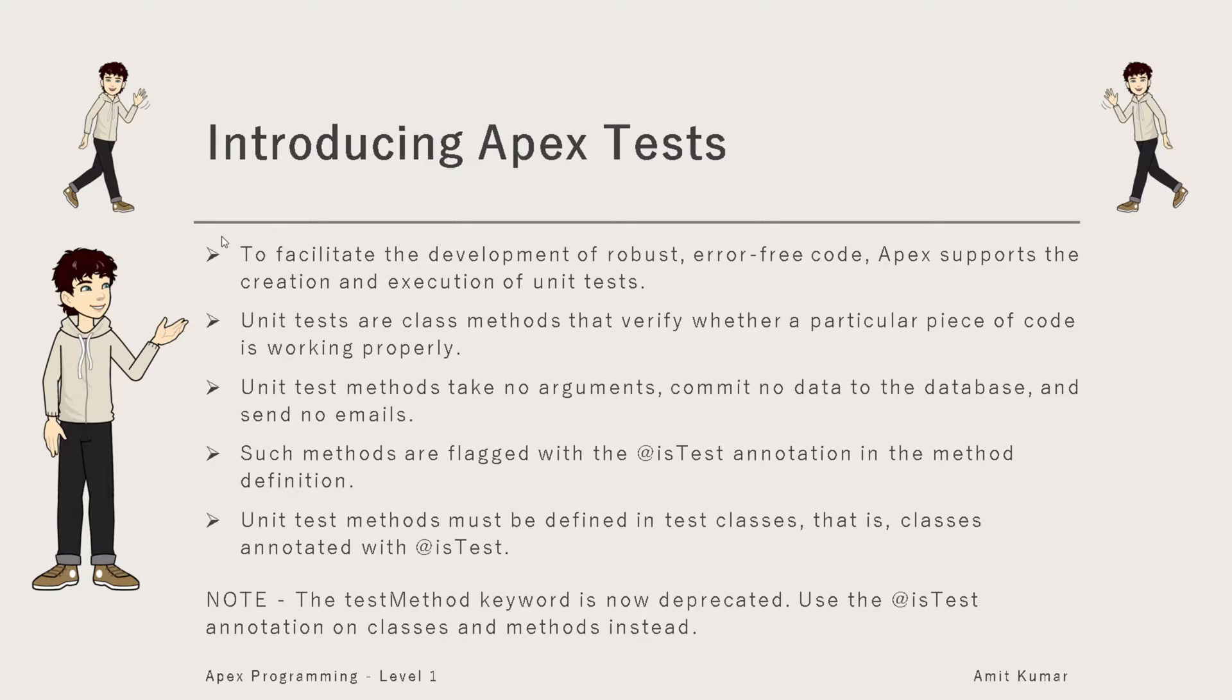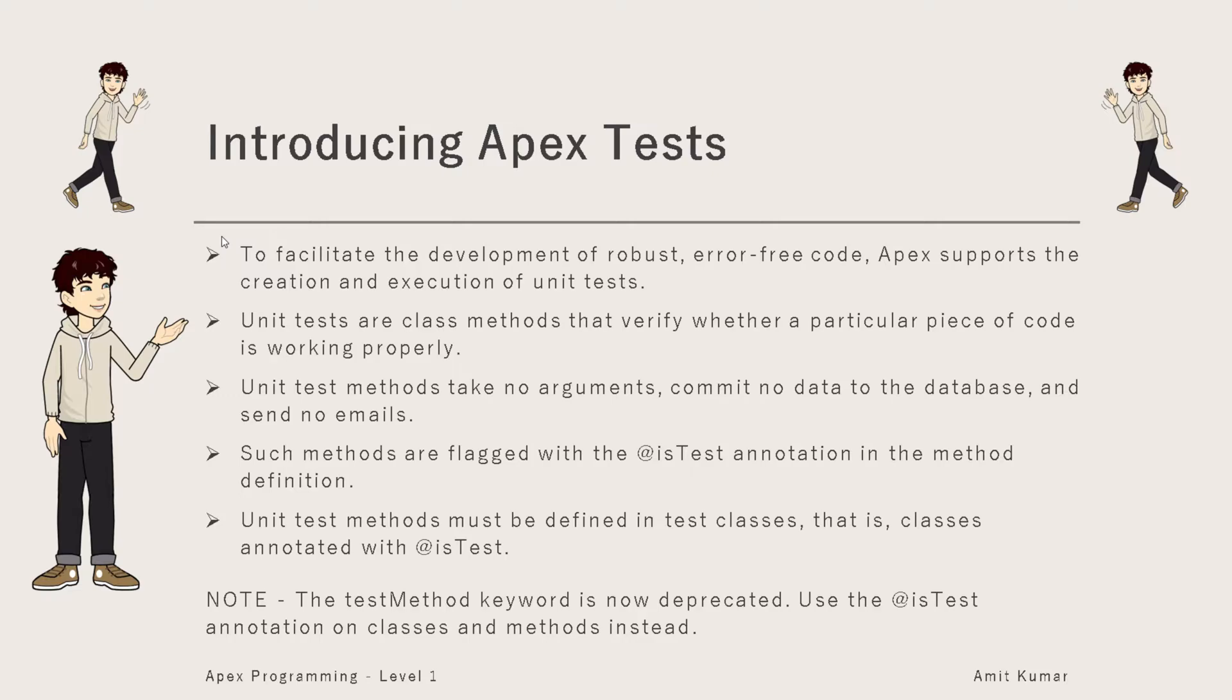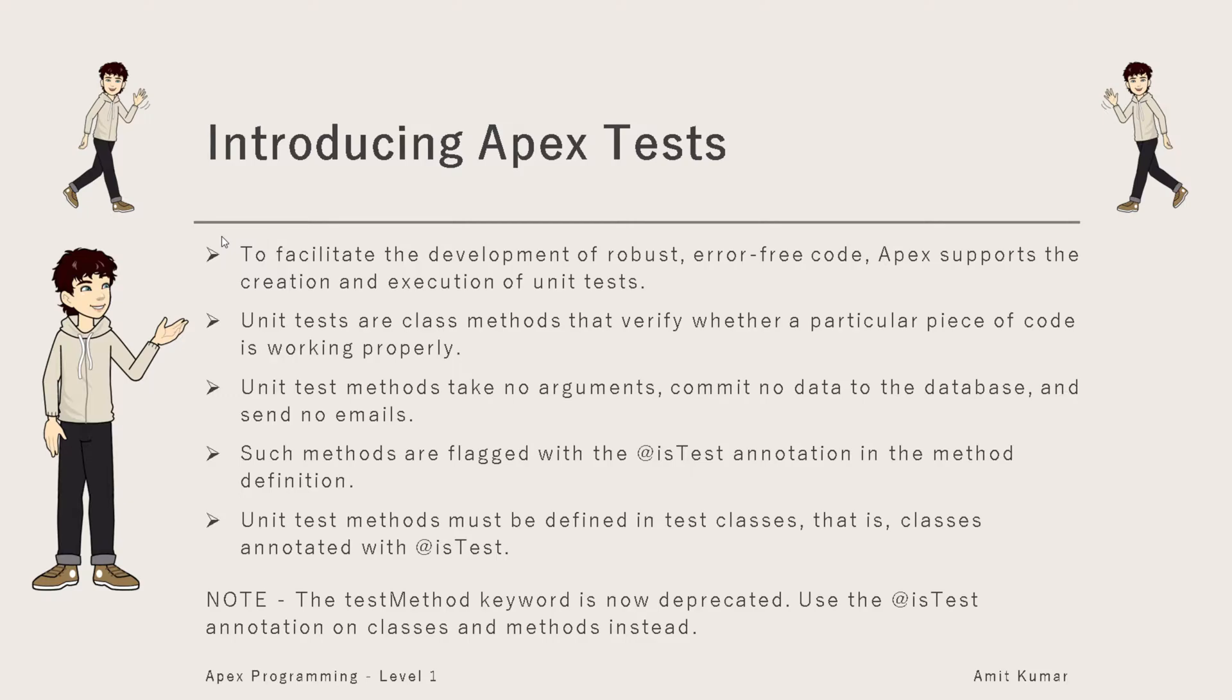Apex provides the facility to create unit tests. Unit tests are testing individual pieces of code, and for creating unit tests we create test methods in classes. These methods are test methods as they have been annotated with @IsTest, and these classes are test classes as the class is also annotated with @IsTest. Previously we were using testMethod keyword, but now it's deprecated and we use @IsTest annotation for the same.